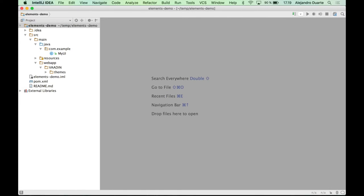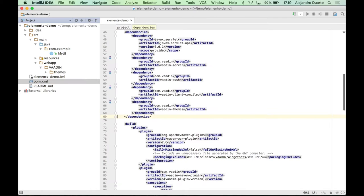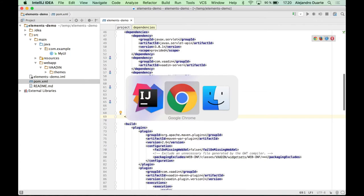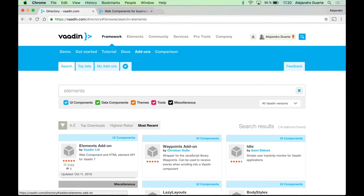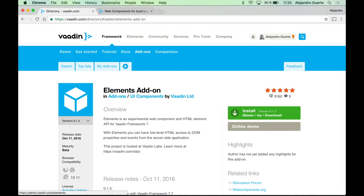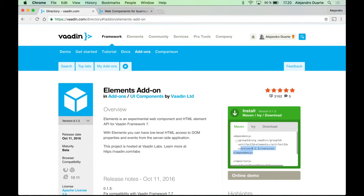So I have already created a standard Vaadin project here using Maven, and once you have got this initial project, you need to add the elements add-on dependency. So just go ahead and copy this dependency over there.